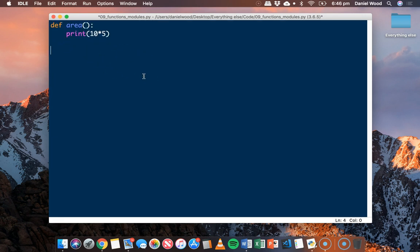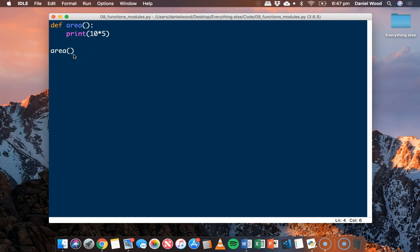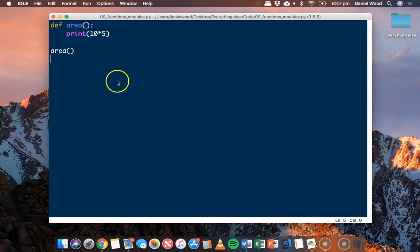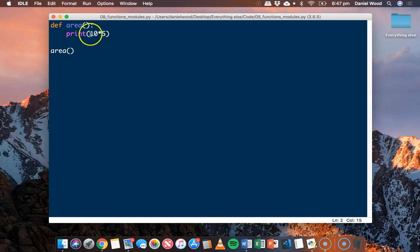To use this function I simply call it by typing area with open and close brackets. When you call a function it's important to have those brackets there. If there are no parameters you leave the brackets empty, and we should see the result displayed — which it is. Now when creating functions it's a good idea to make them as reusable as possible. If I want to calculate the area of different rectangles I don't want to hardcode the size values inside the function each time.